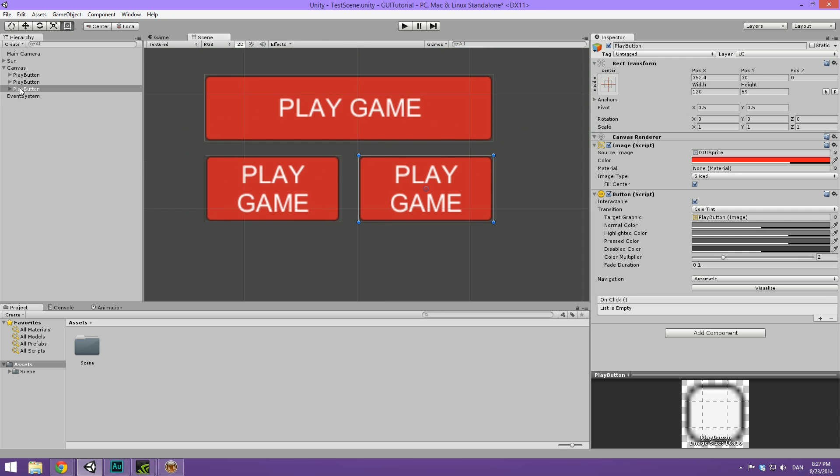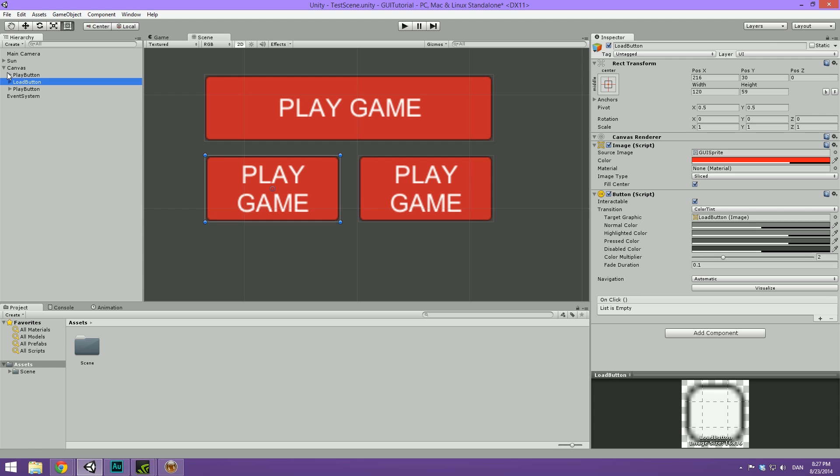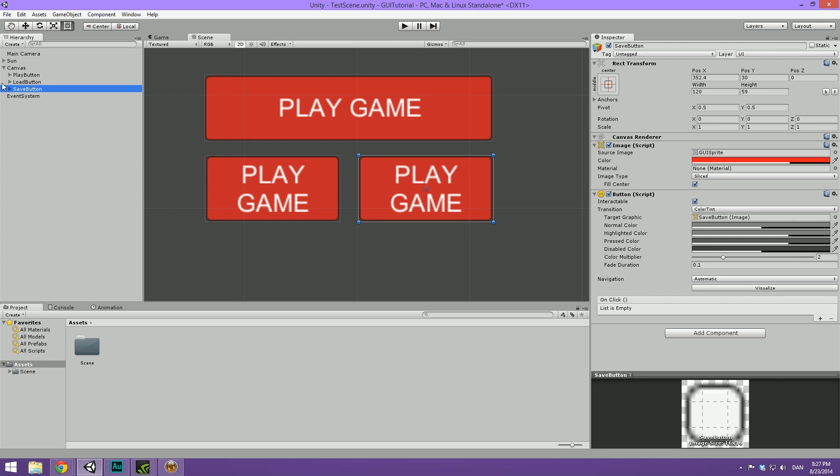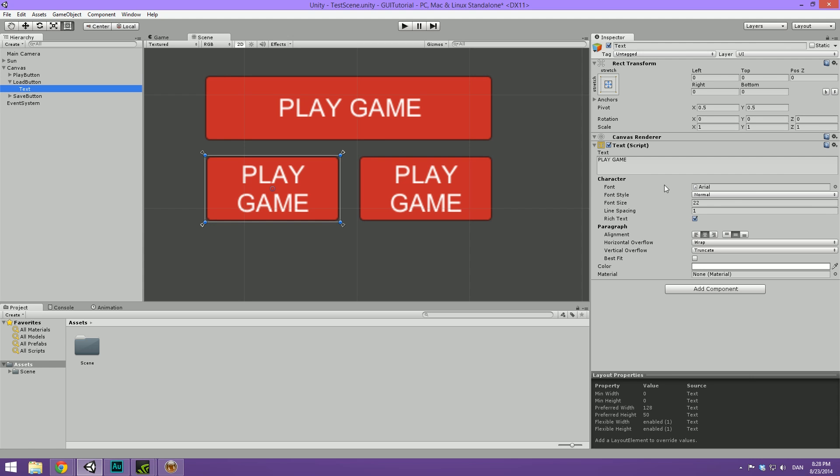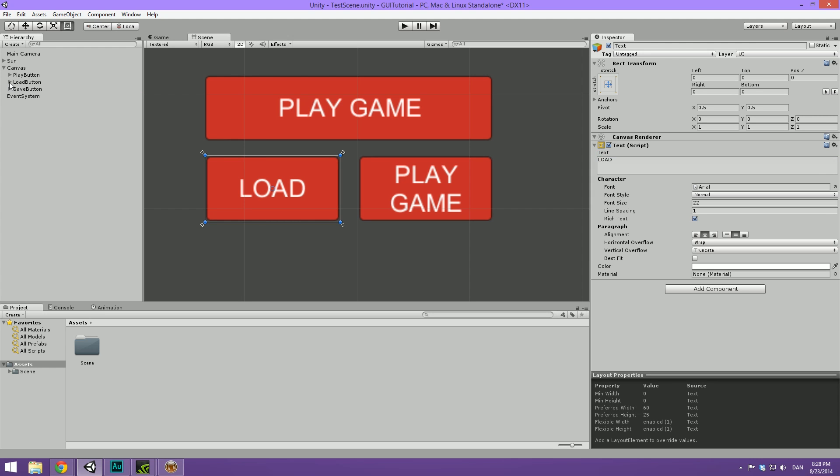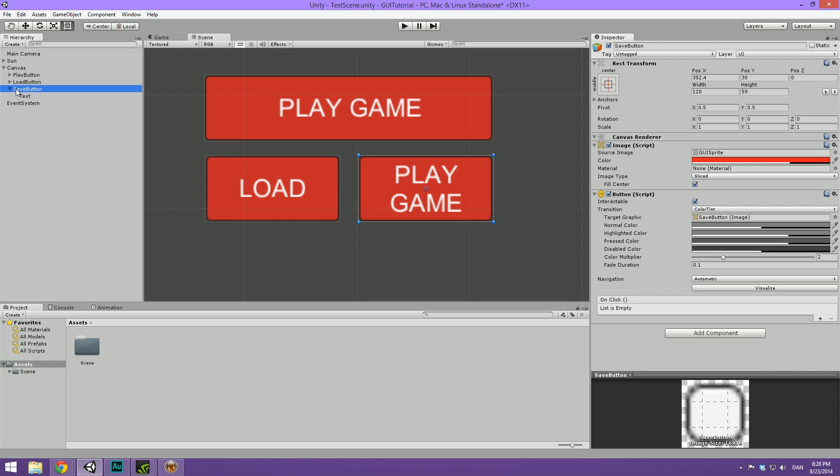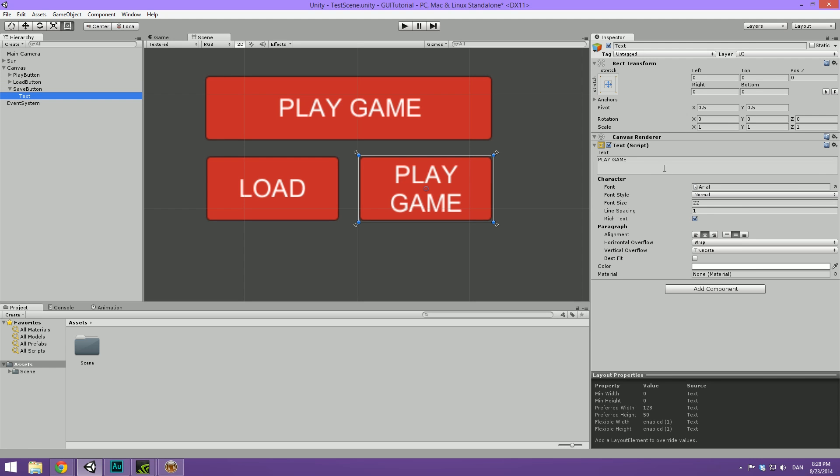These smaller buttons. The first one we are going to rename to load button. And then we are going to do a save button also. And let's dig into these and change the text. So this is going to be load. And then this save button here is of course going to say save.